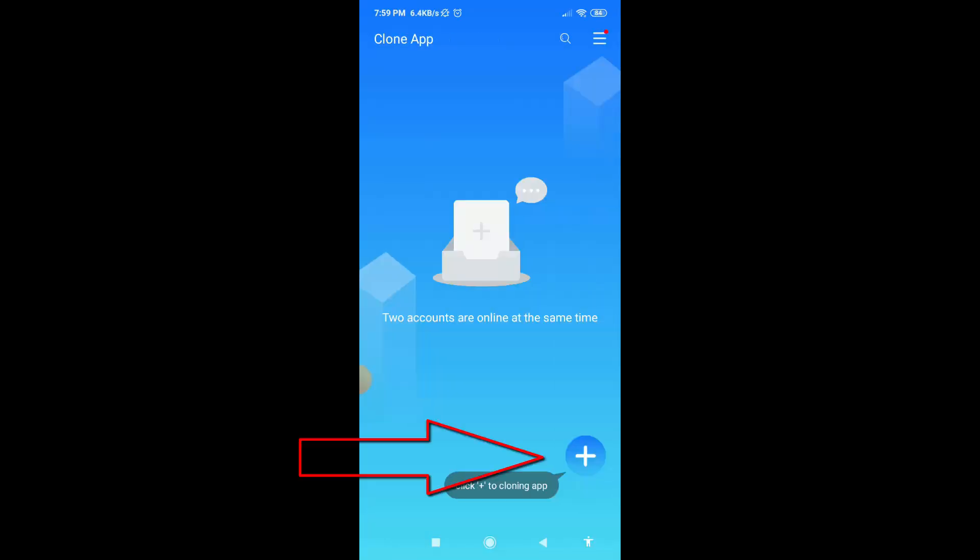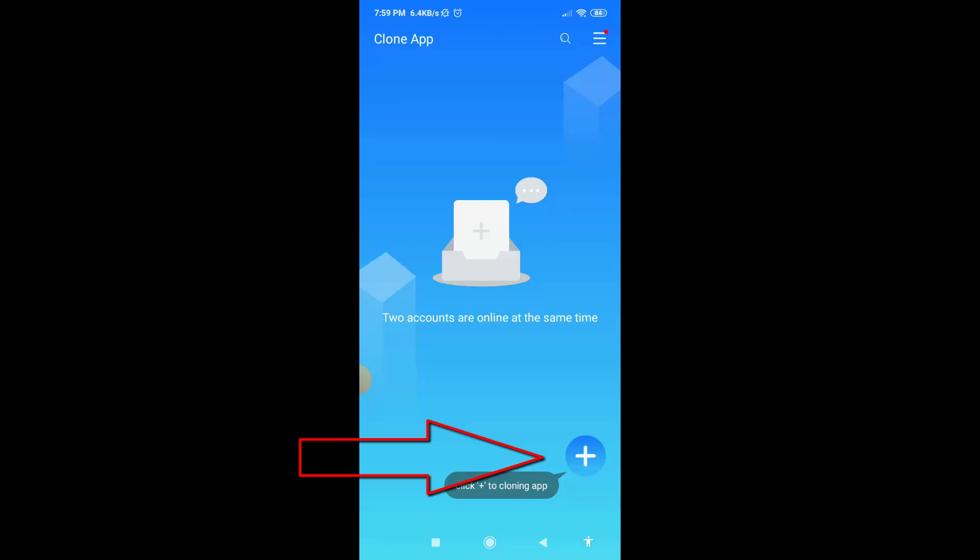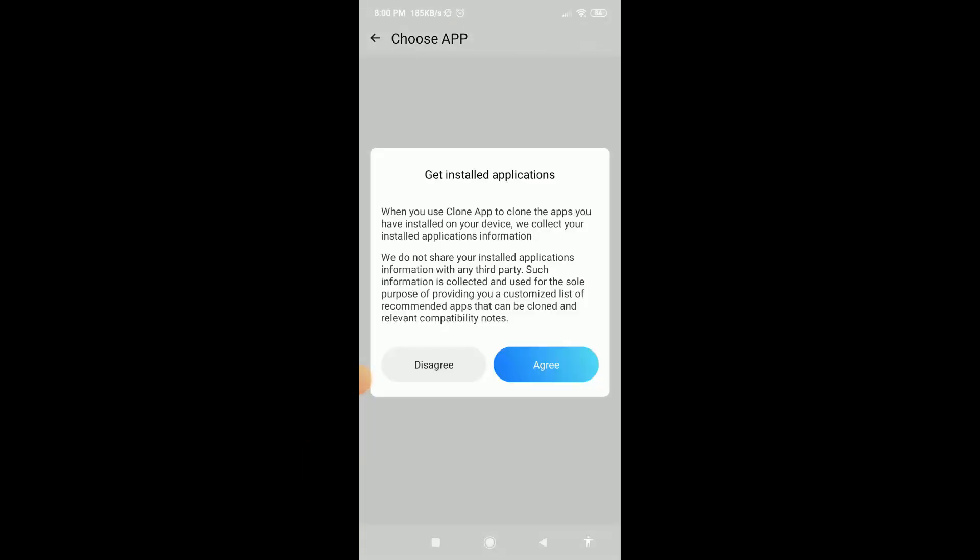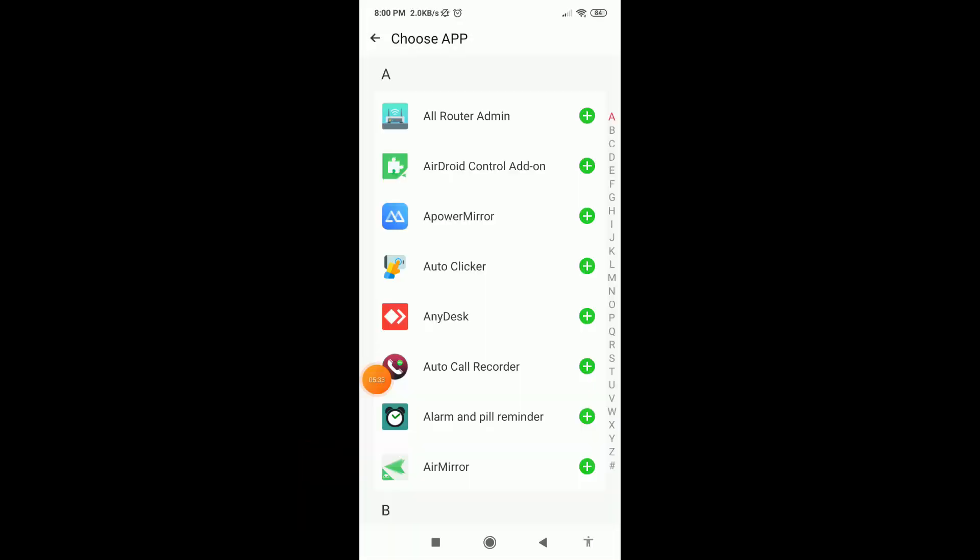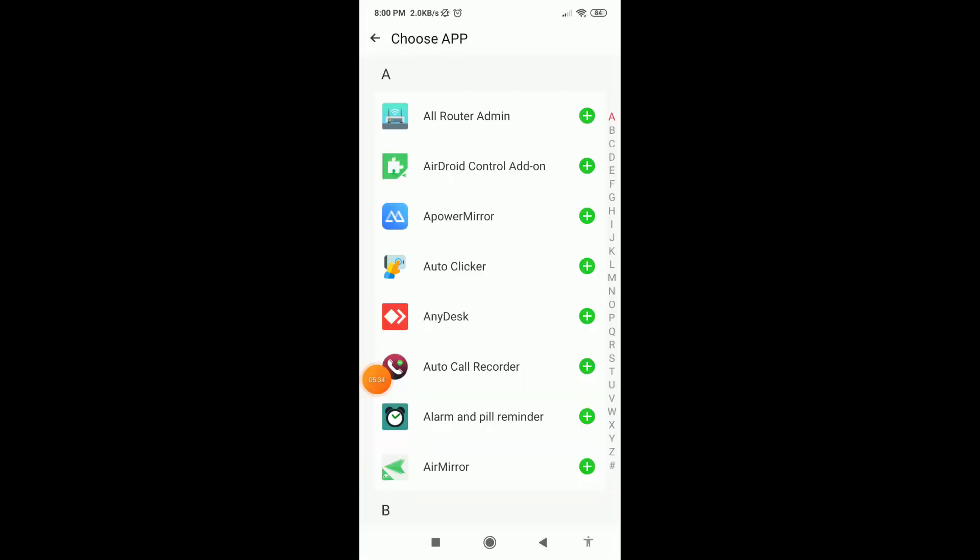Now click on the plus icon, then click on agree. From here you can create dual app easily.